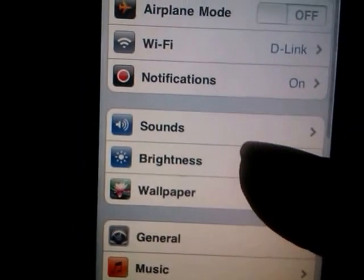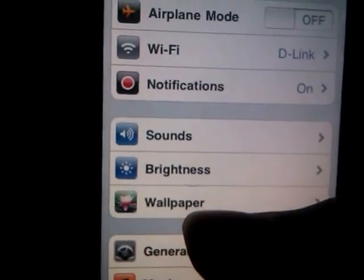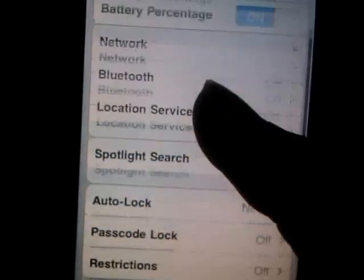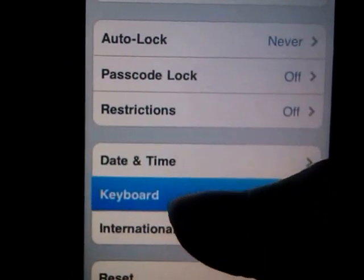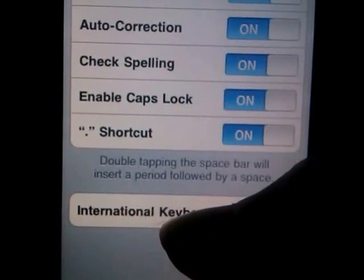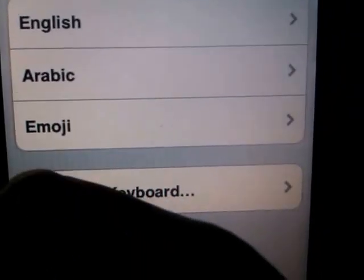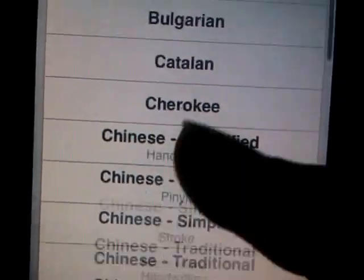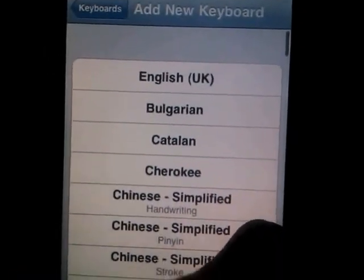The emoji keyboard is not listed in the keyboards list. If you go to General, then Keyboard, then International Keyboards, mine is listed there already. But when you tap Add a New Keyboard, it's not listed at all.